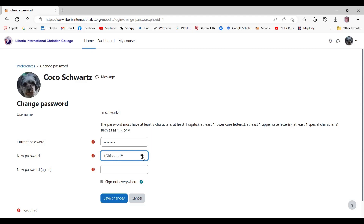I have chosen a good password. It is at least eight characters long. It has one digit — there's a one. It has two uppercase characters, GB. It has several lowercase characters, and a special character, hash.